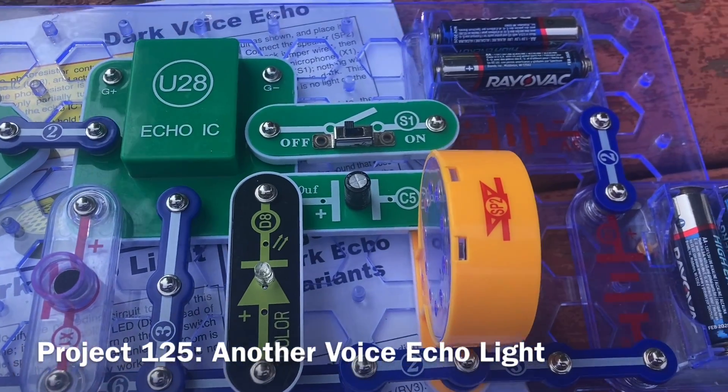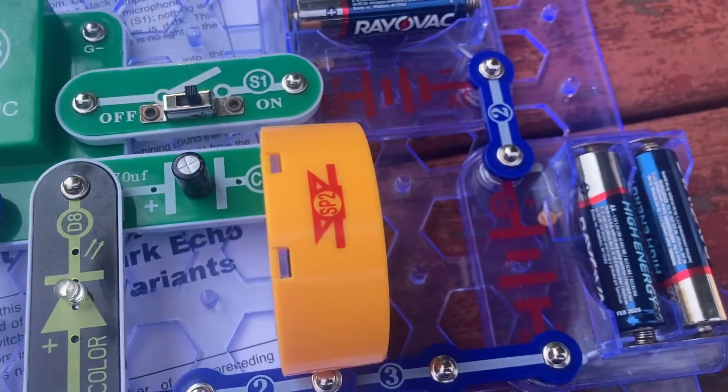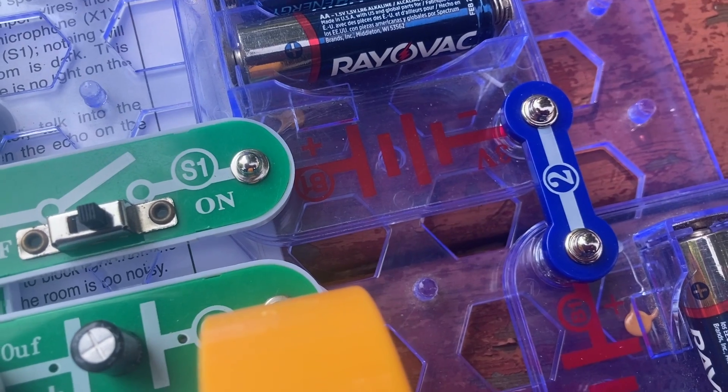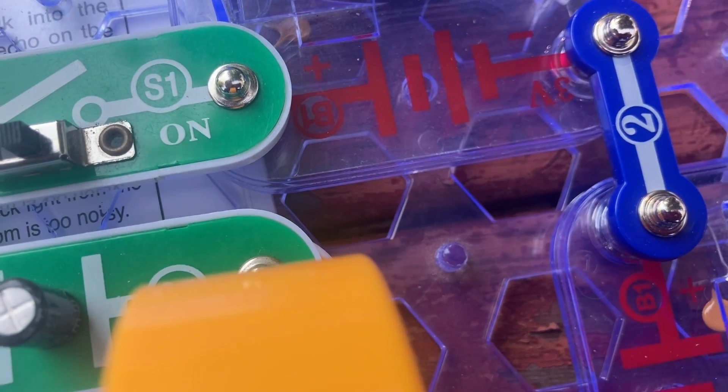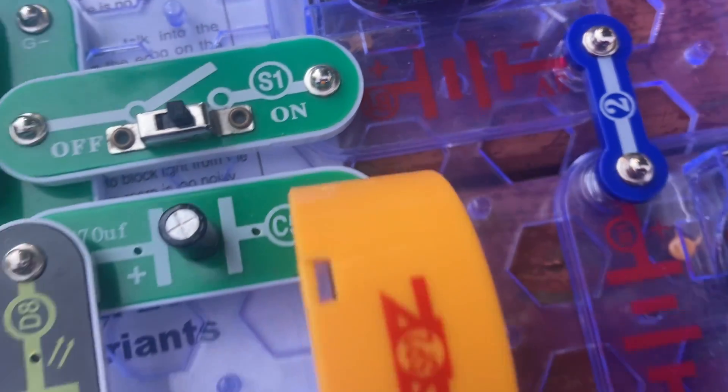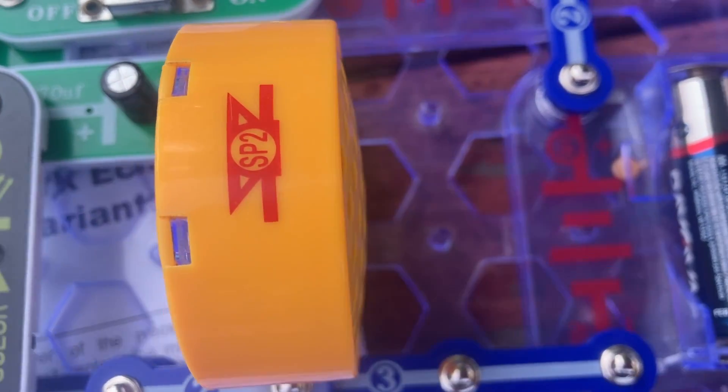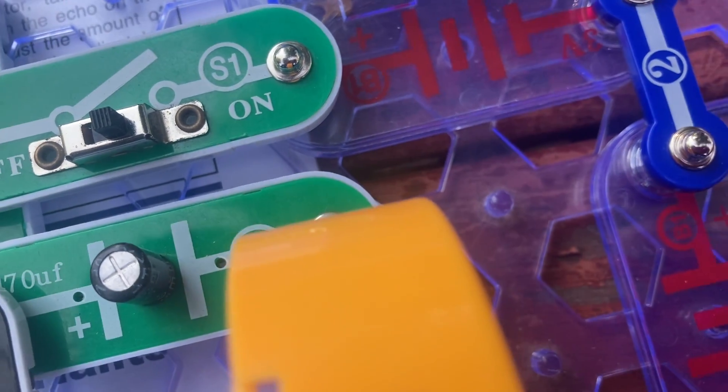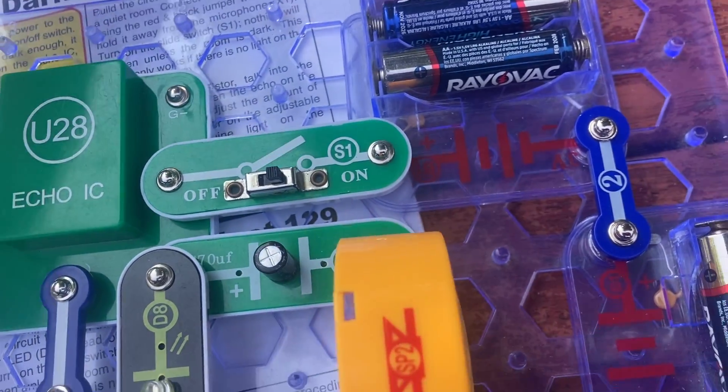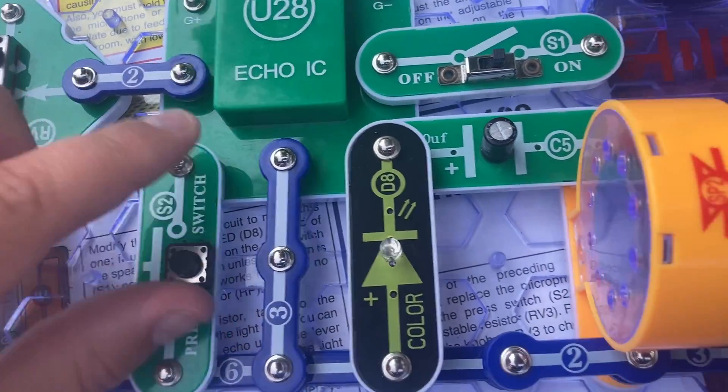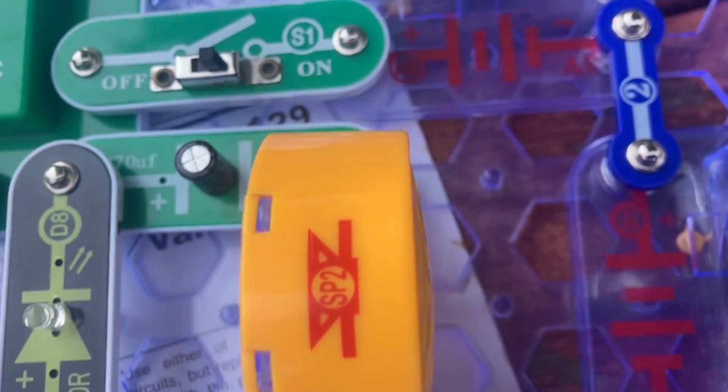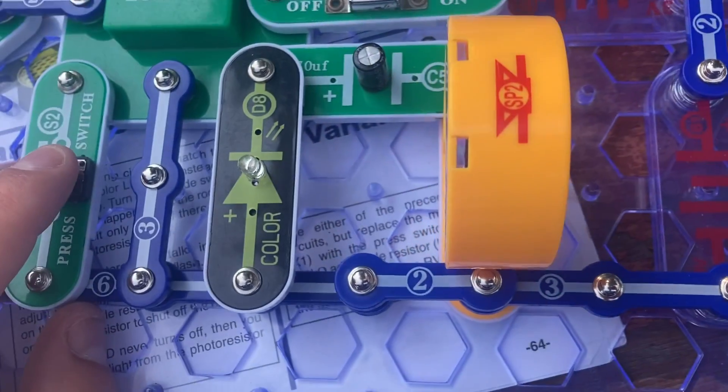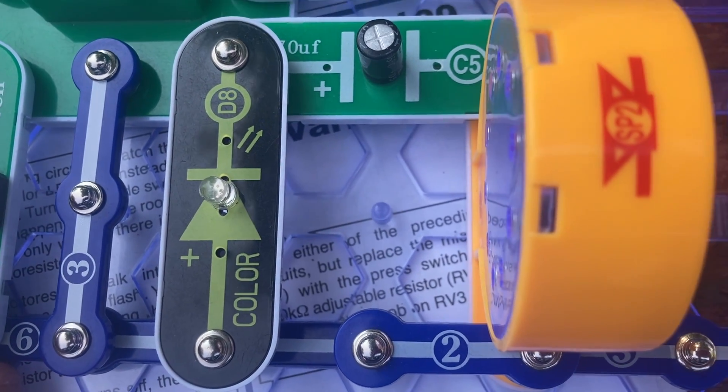Here is yet another voice echo light. The itsy bitsy spider went up the water spout. And you can clearly hear my voice echoing on the speaker. Now I'm going to replace the microphone with the press switch. And then you hear a clicking sound from the speaker. The color LED flashes.